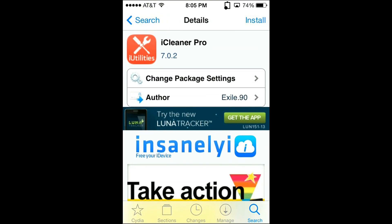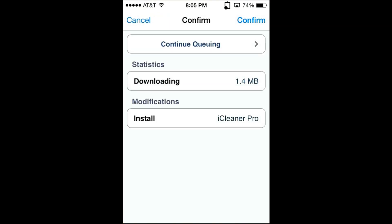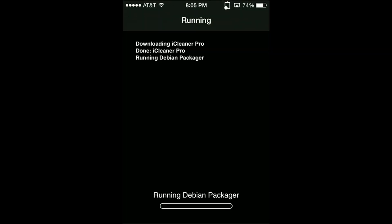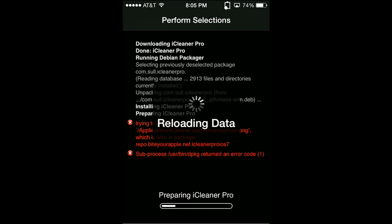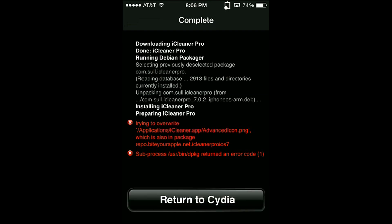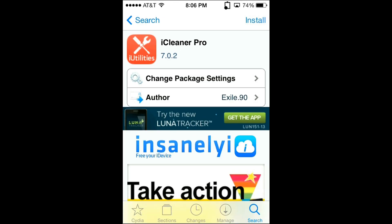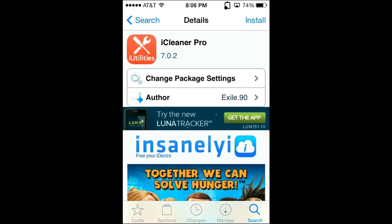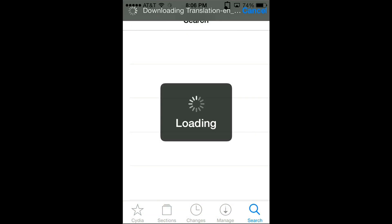All you need to do is click install, confirm, and then it will run and install iCleaner Pro. Now you see I got an error in mine — you shouldn't. I only got the error because I currently have a different version of iCleaner Pro installed. So if I were to remove the other version before I install this, it would work smoothly and then it would be installed just like you saw mine before.